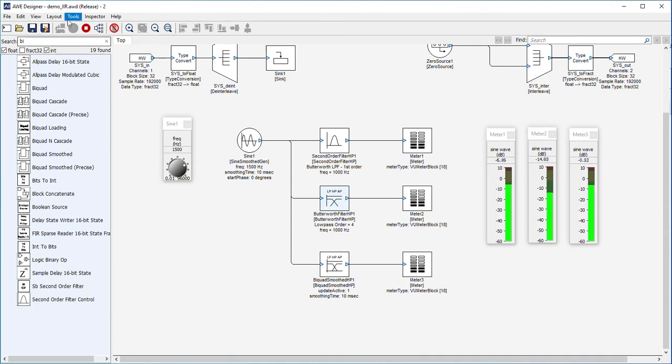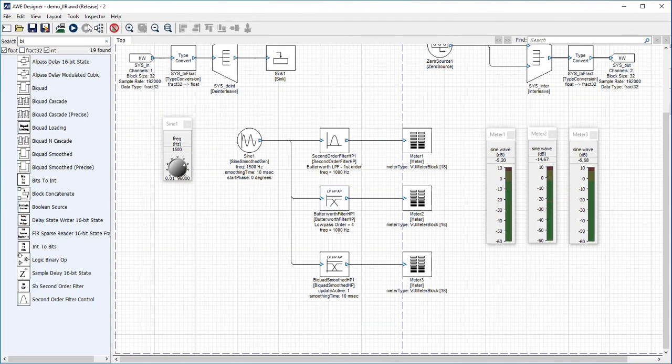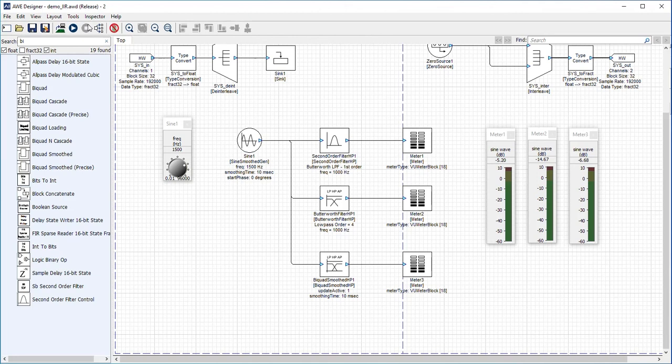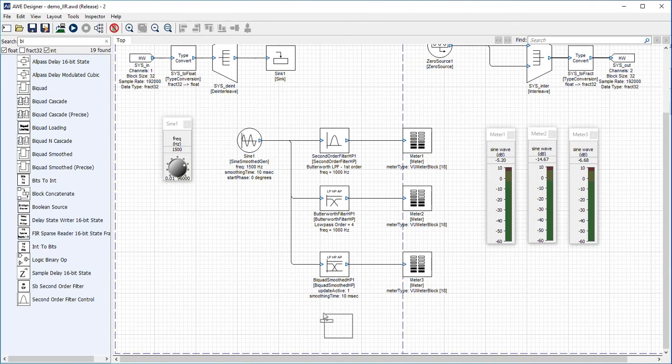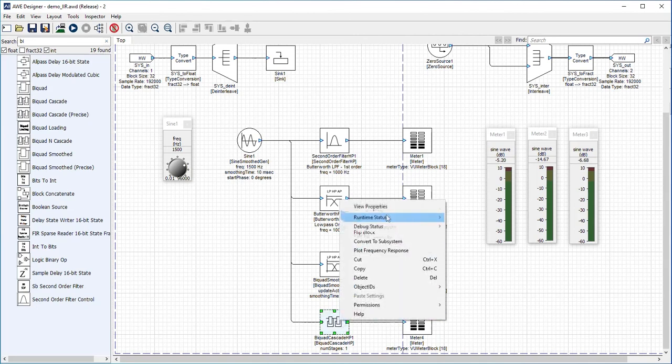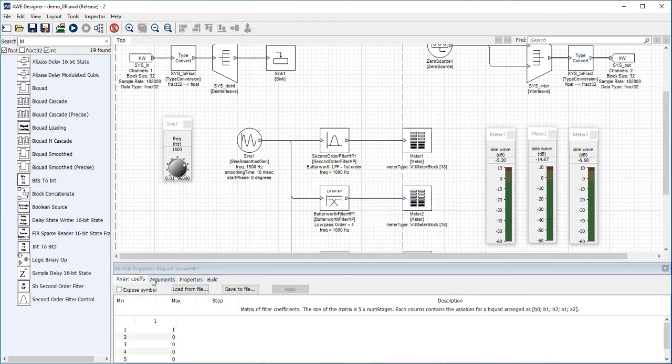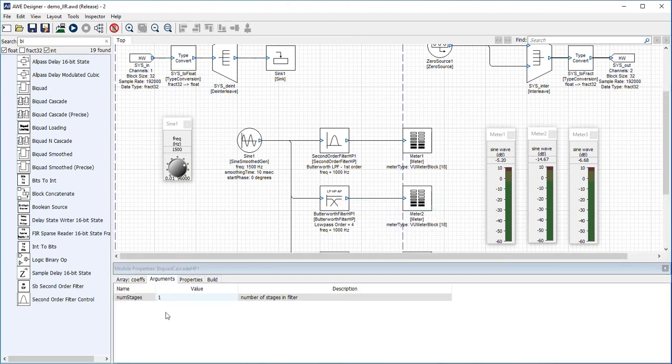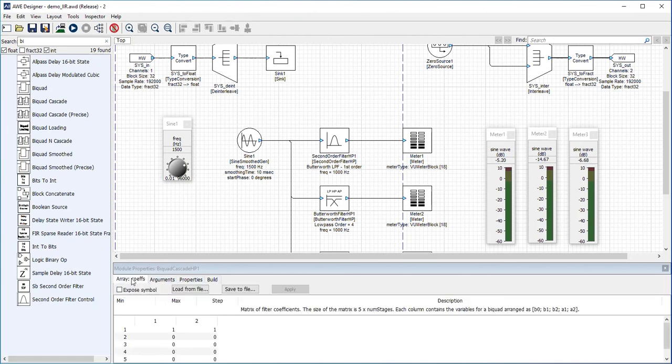The last thing I want to demonstrate is what if you want two cascaded IIR filters and you want to put in your own numbers. I want to drag this biquad cascade precise. Let's make another meter here. Looking at the properties, it defaults to one stage. But what I want to demonstrate is what if it's two stages. If you see in the coefficients, there will be two columns of numbers.